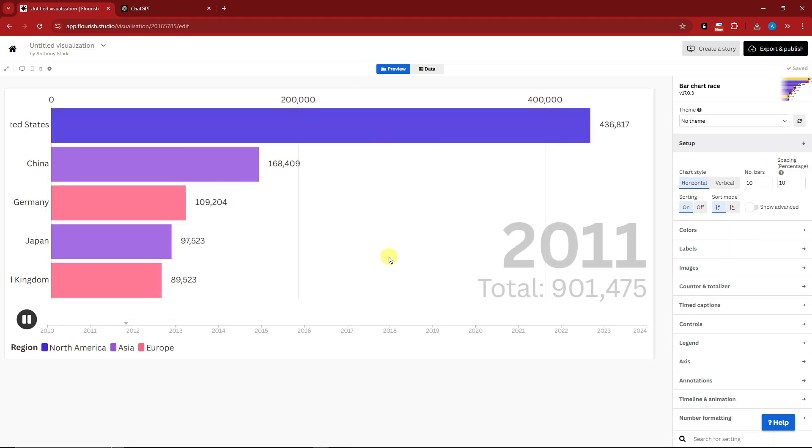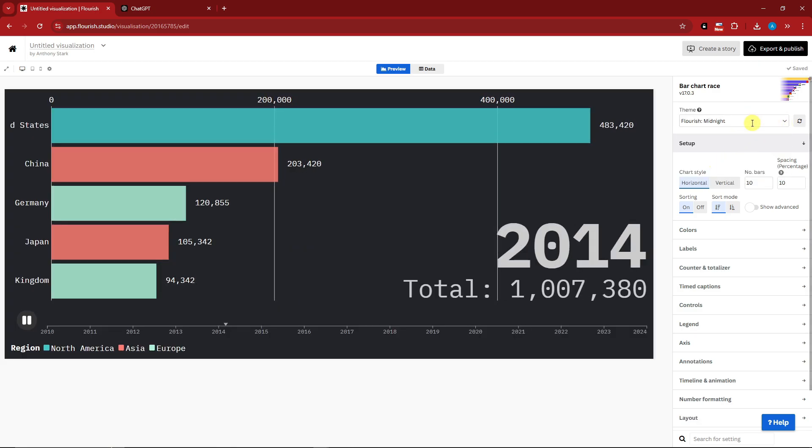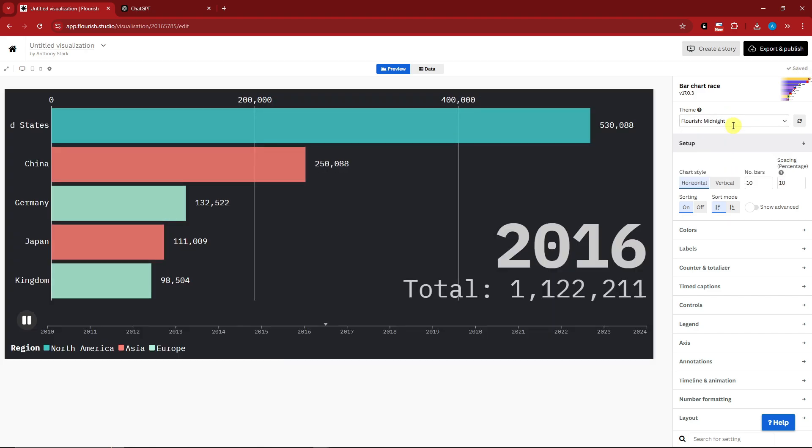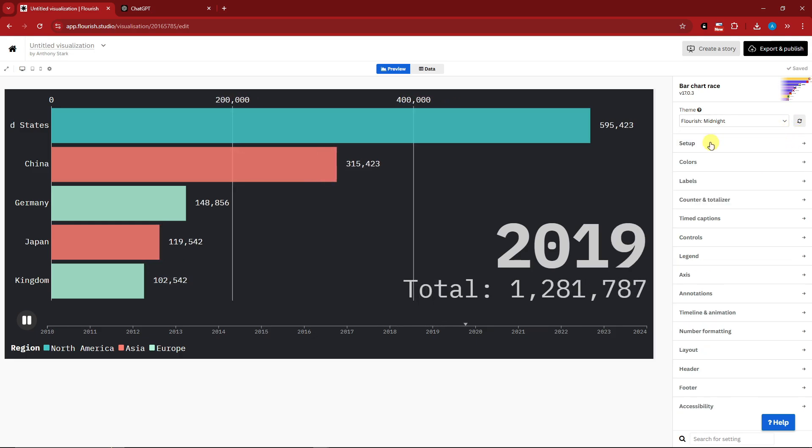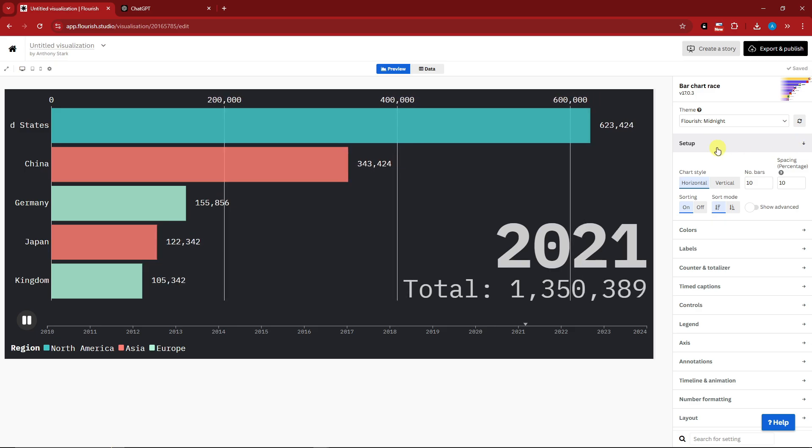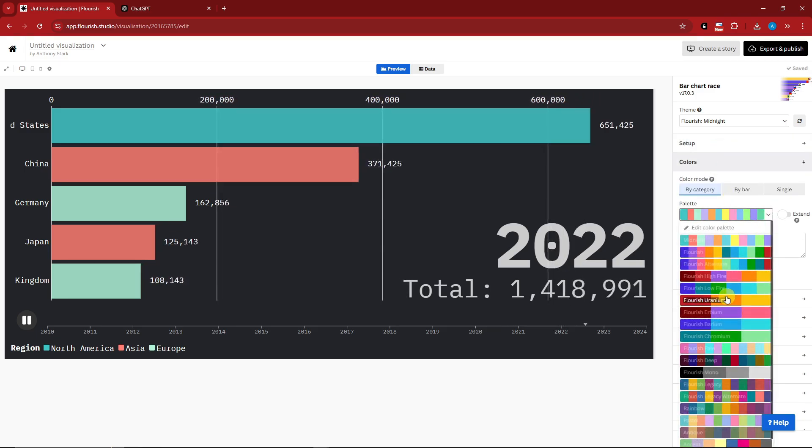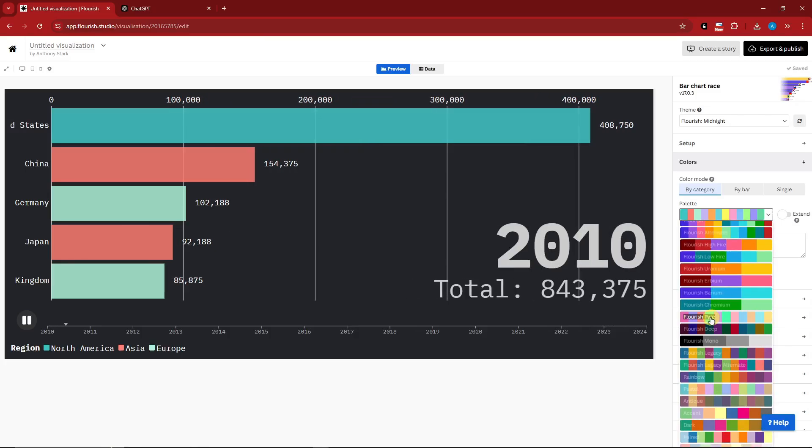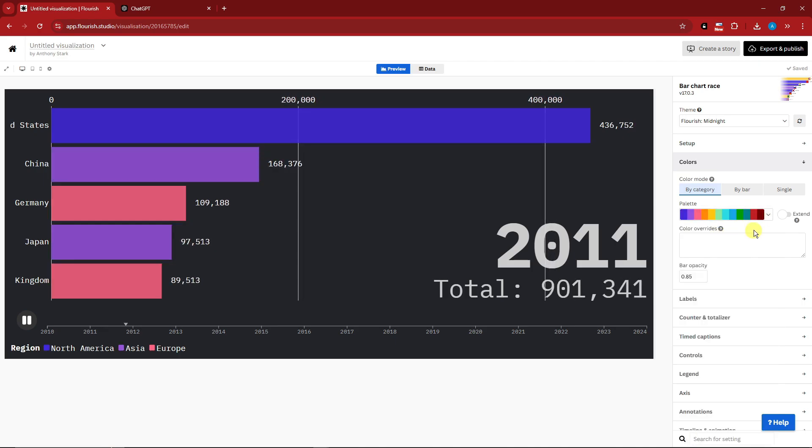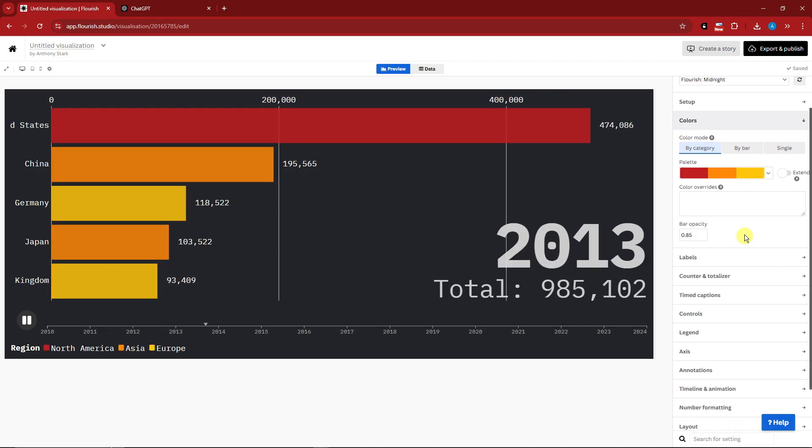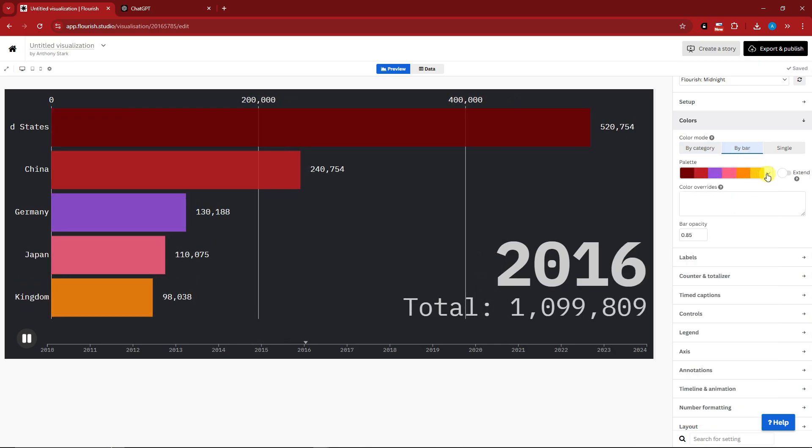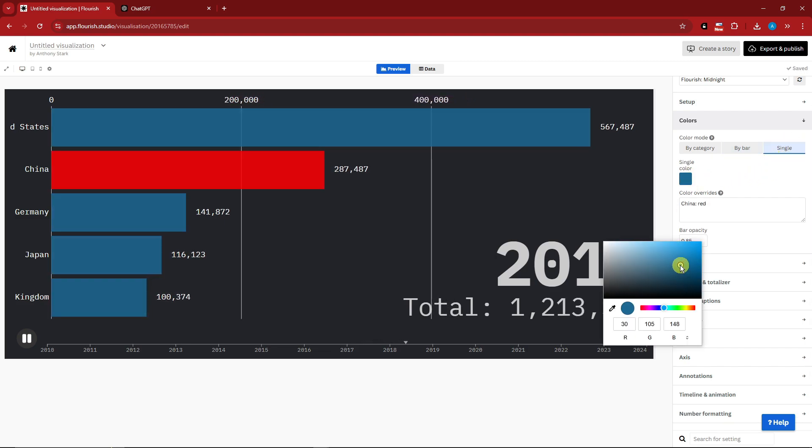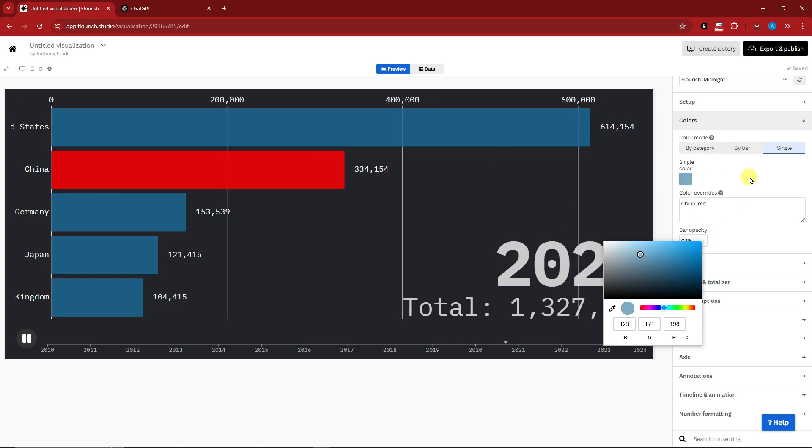On the right side you can choose what theme you're looking for: midnight, apex, or no theme. I think midnight is awesome. There's a customized option for paid subscription. Moreover, you can download this. Also the colors right there, if you want to change your colors—for example you want to be more bright, I'm going to go for Flourish, or blue, or red. There's a by bar option if you want to change it by color.